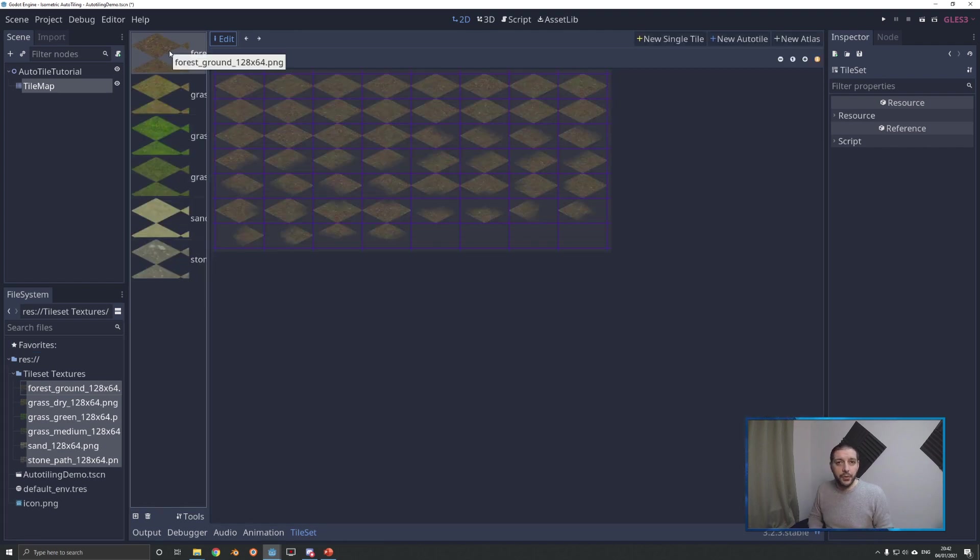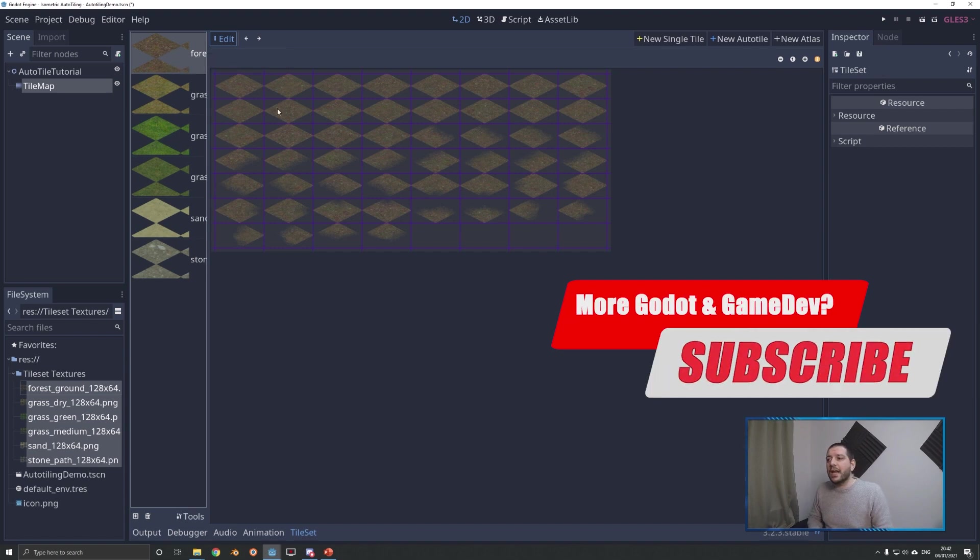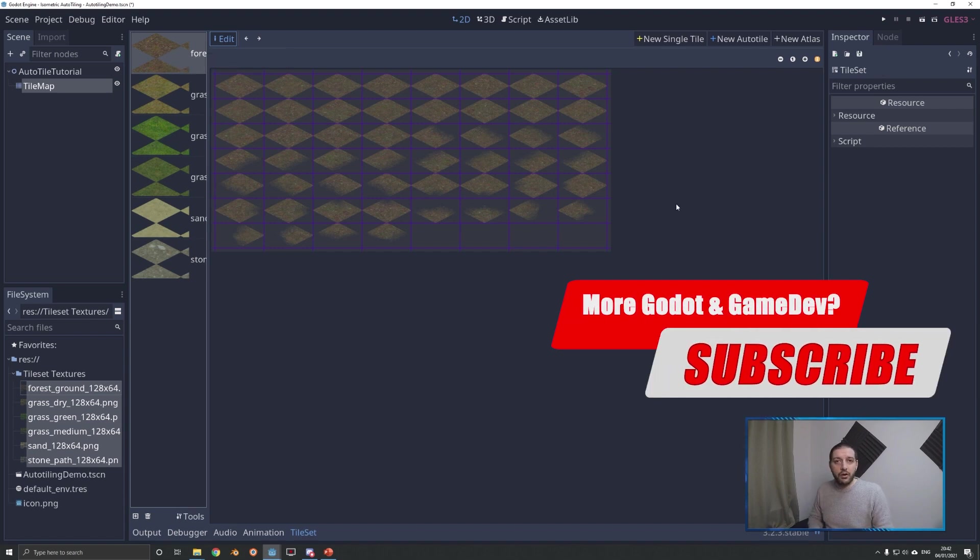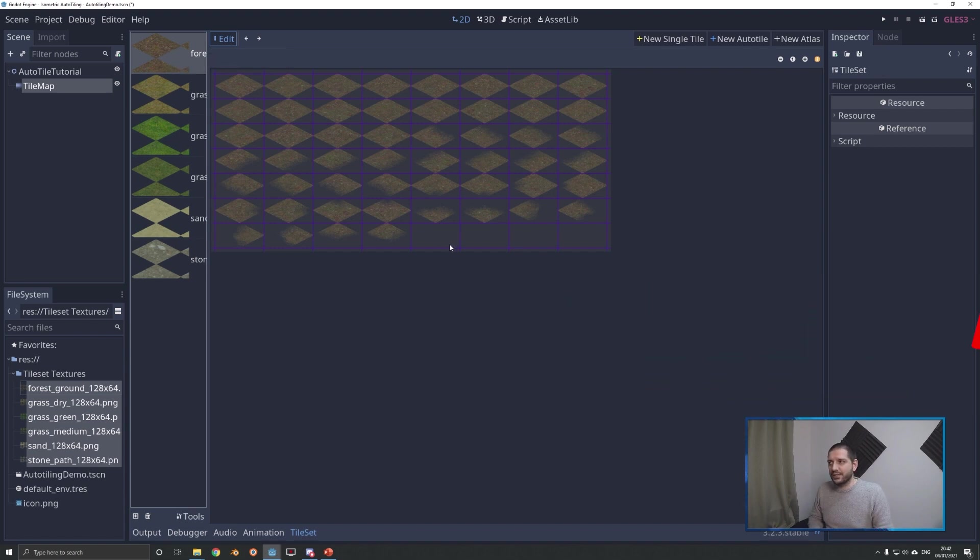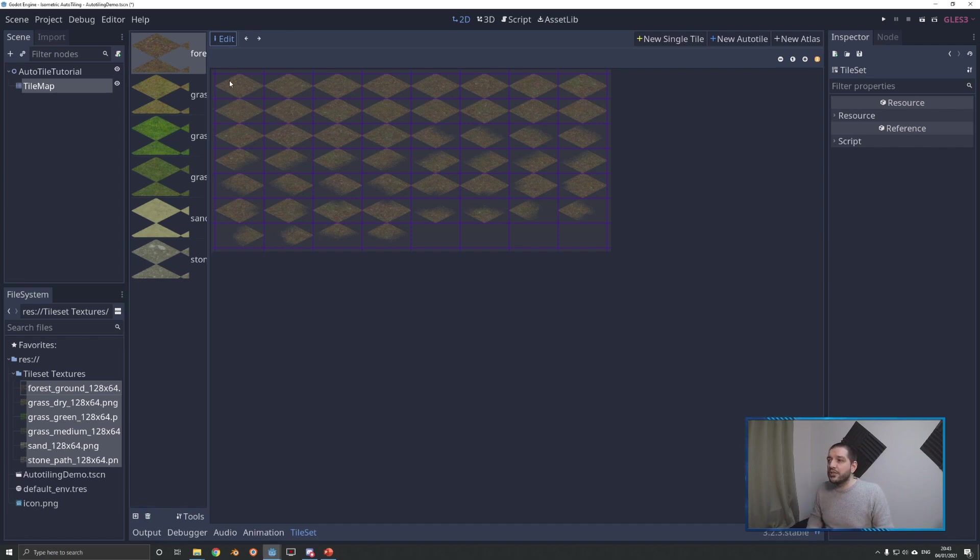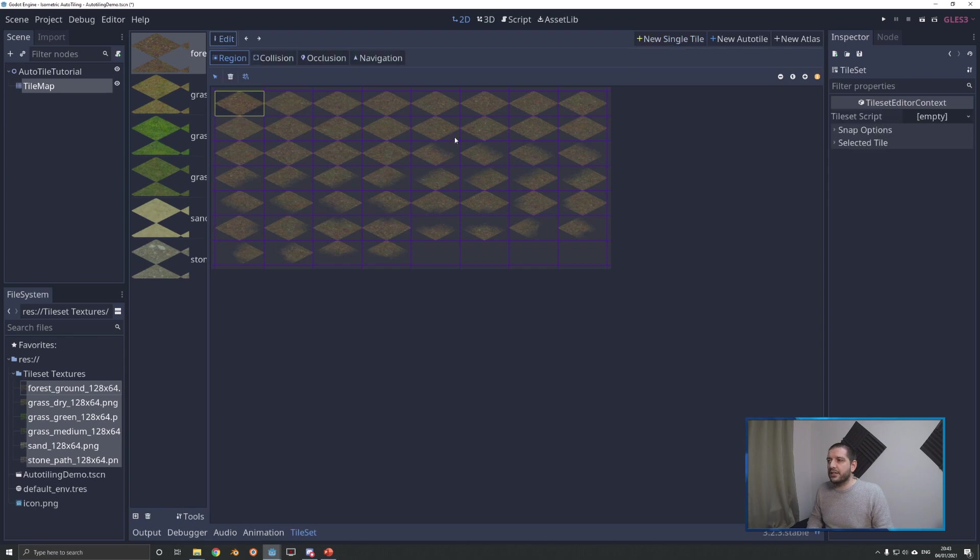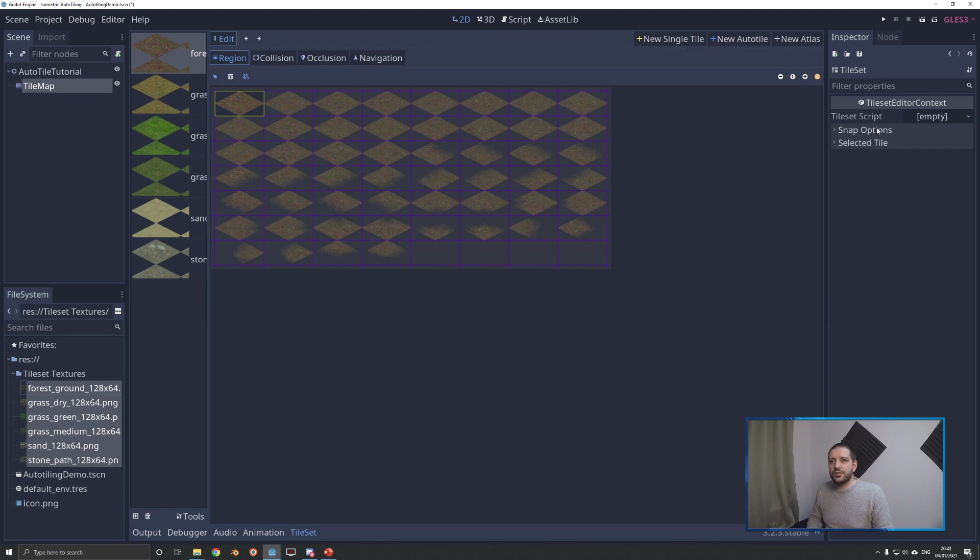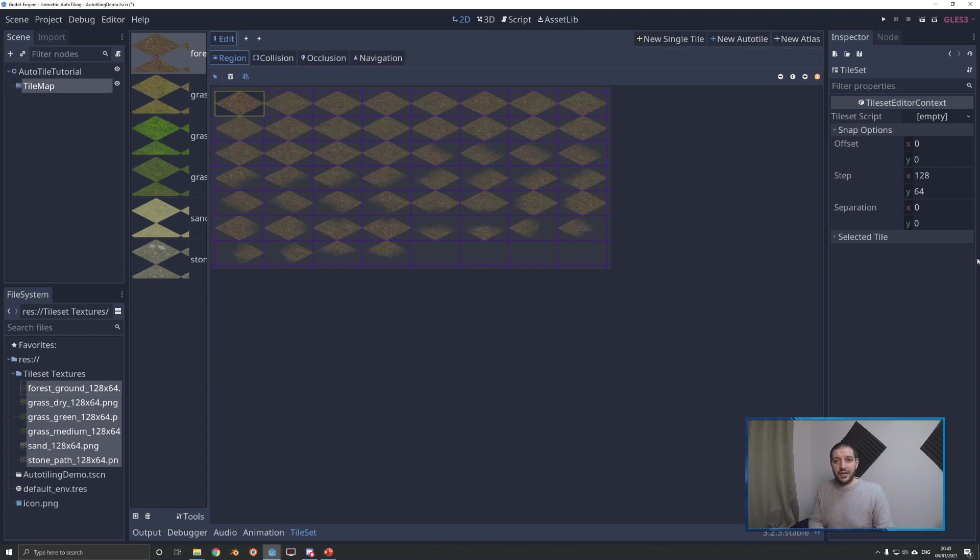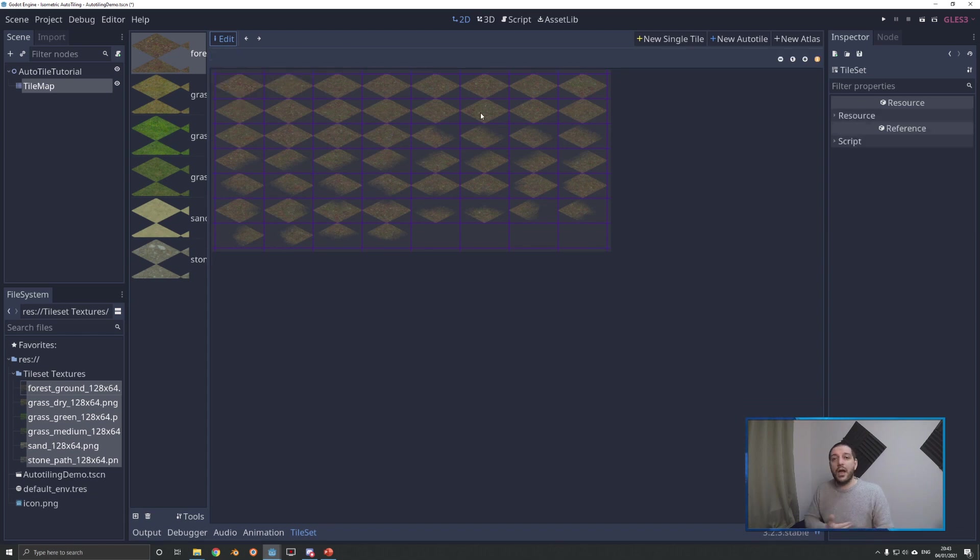I'll select the top one, and now we have to set up our auto tiling system. When you start, it could be the case that the snapping has not been activated for you yet. If that's so, just select a region, make it a single tile. Then you can click these snapping options and make sure that the step is equal to the tile size of your specific tile set - in this case, 128 by 64. Once you've got that set up, you can delete this singular tile, and now we can set up the auto tile.